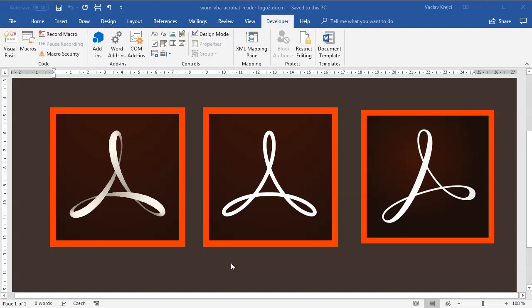Hey and welcome to another tutorial. Today I will show you how to create this nice-looking Adobe Acrobat Reader logo inside Microsoft Word using Visual Basic for applications, that is using Macros.